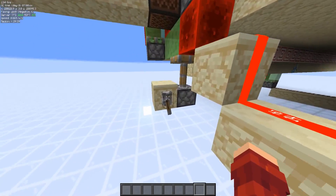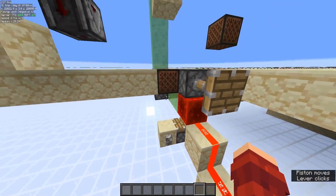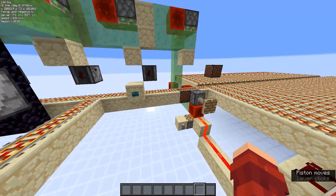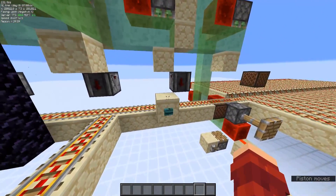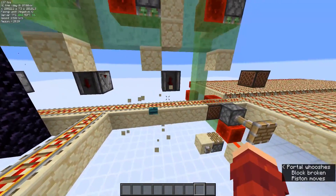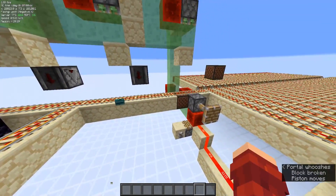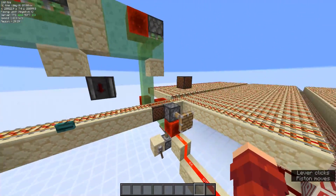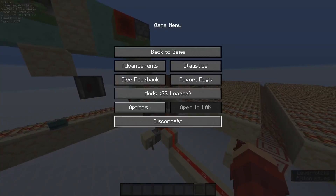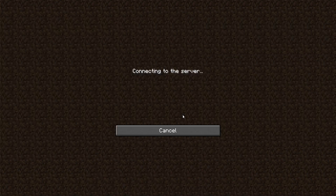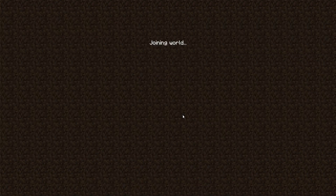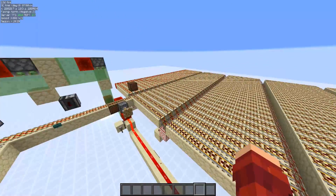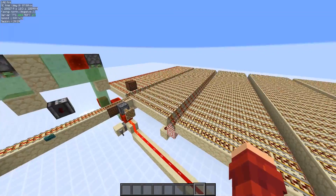So to turn it on, we just hit this lever and then hit this note block. Now it's on, you can update suppress, and to turn it off we just hit this lever again and hit the note block. And if we re-log, you should be able to see that all of these rails are off, meaning the update suppressor is off.